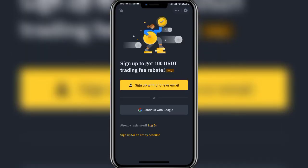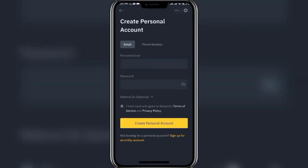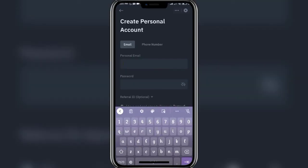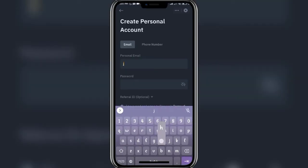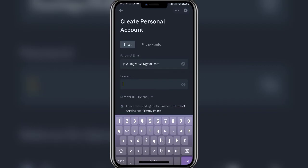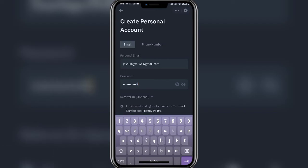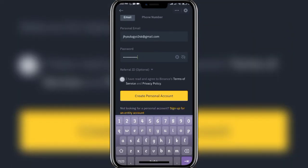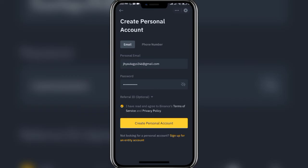Here you can either go with sign up with phone or email, or continue with Google. For now let's go with sign up with phone number or email address. Add in your email address and create a password. Make sure that you choose a strong password so that your account remains secure.